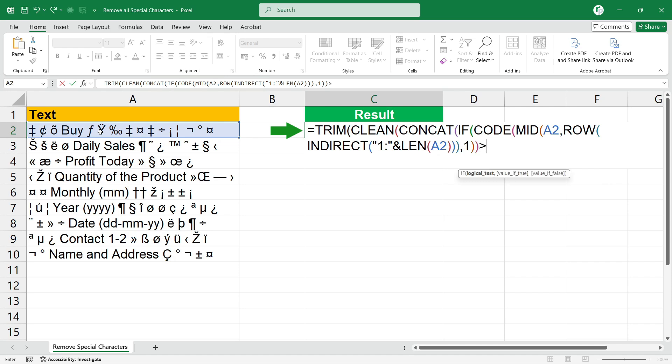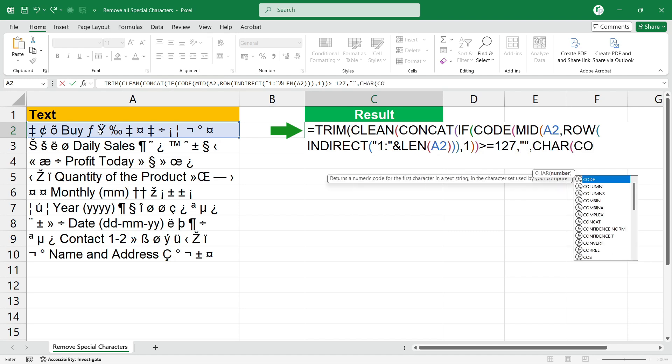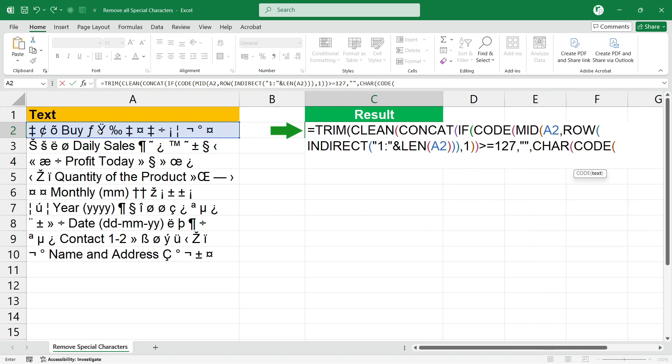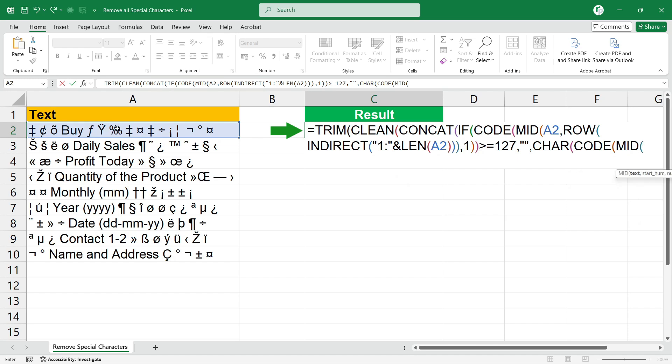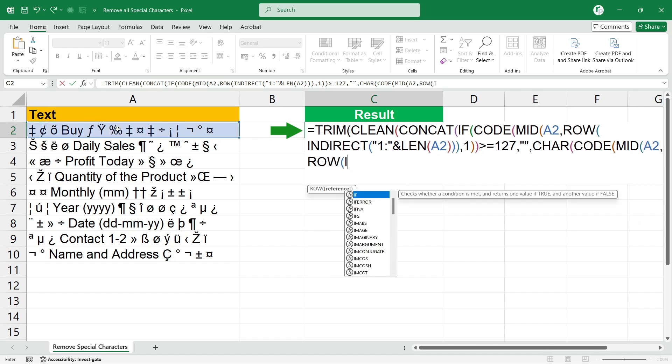Use the MID function, select the cell, comma. Then ROW formula and again use the INDIRECT function.